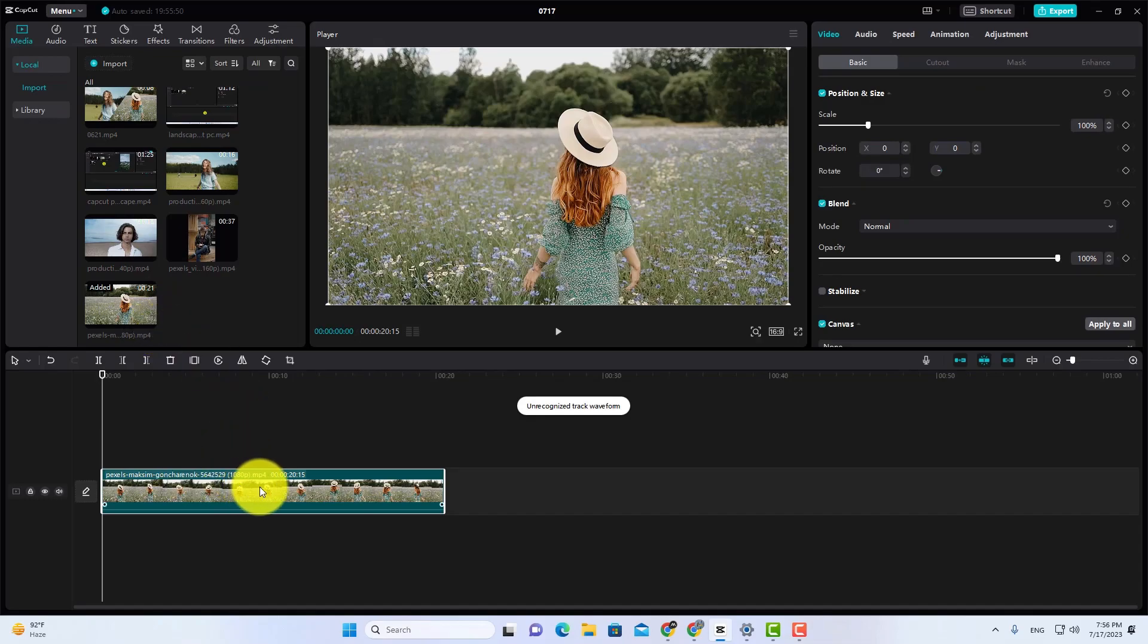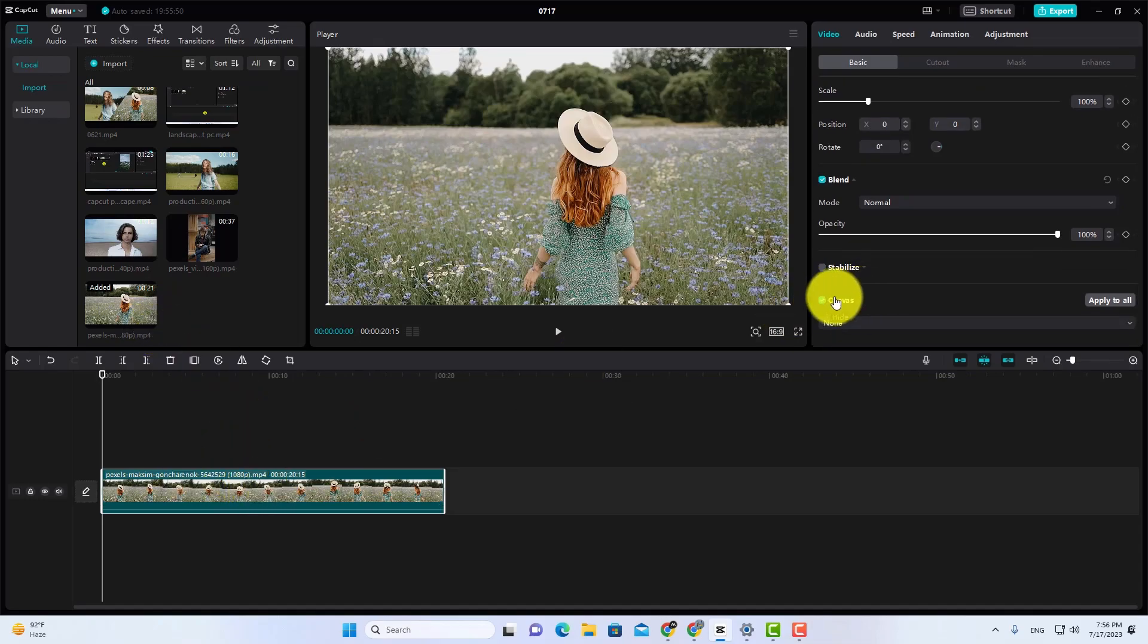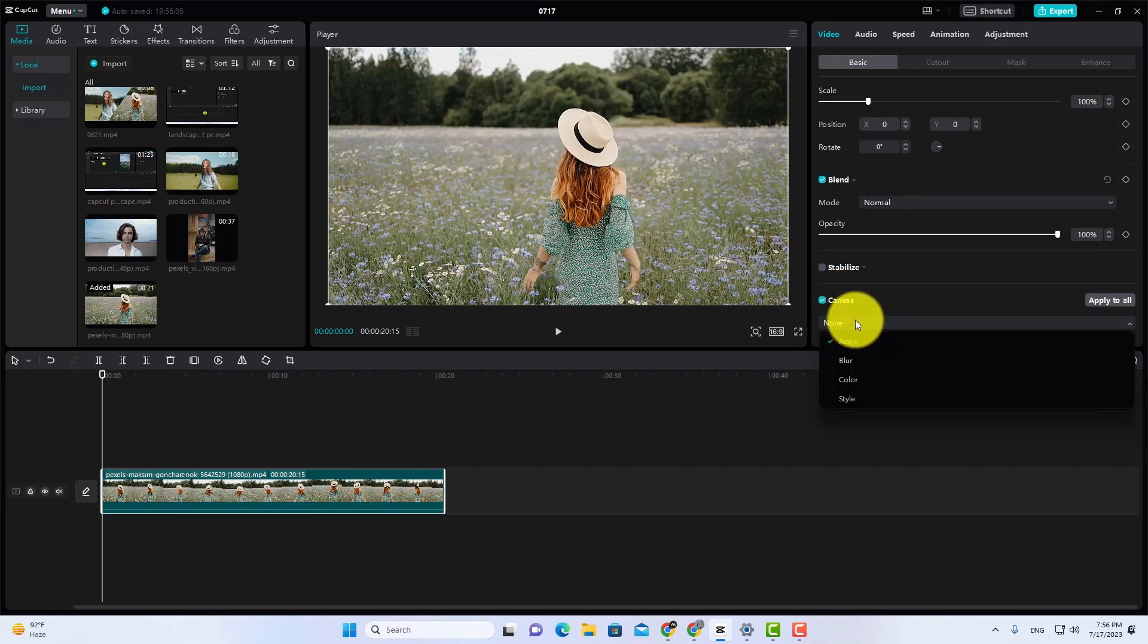Now select your video on the timeline and go to Canvas. Click on the color in the drop-down menu.